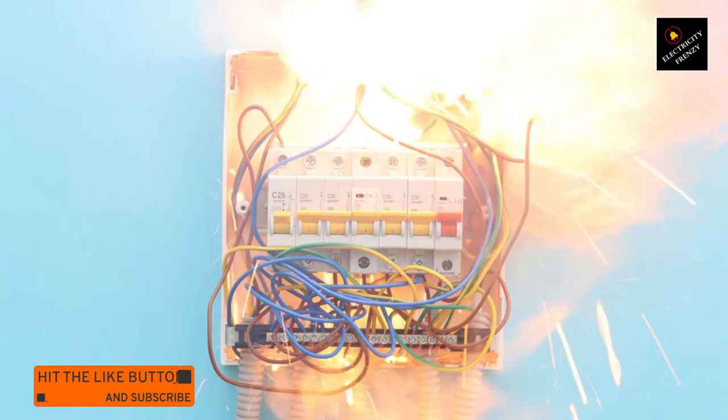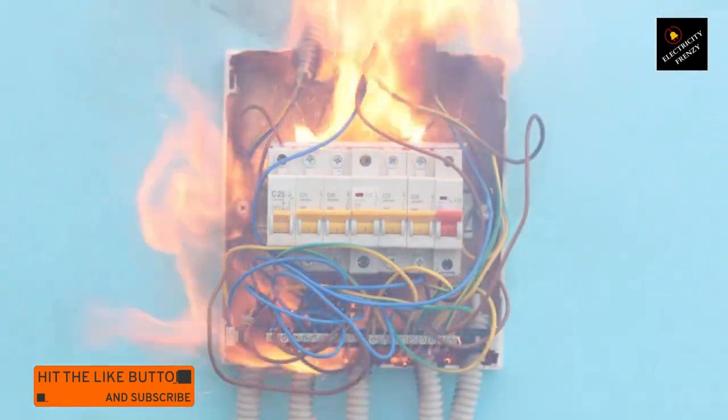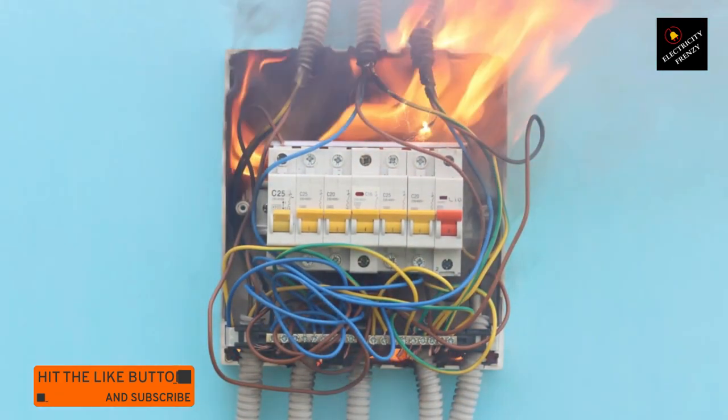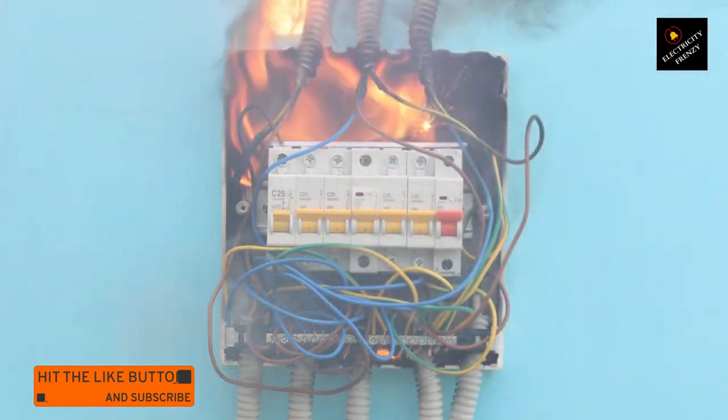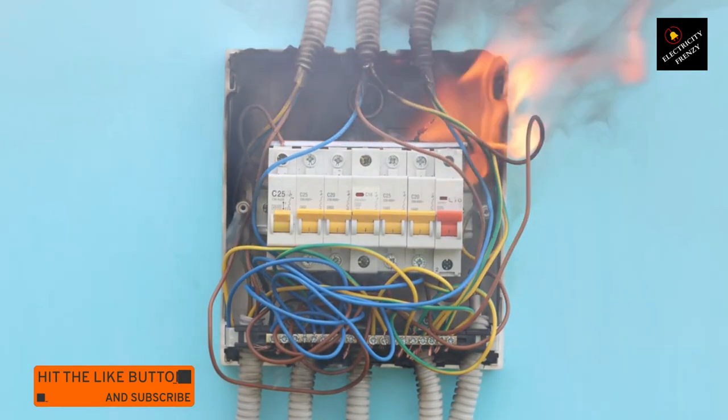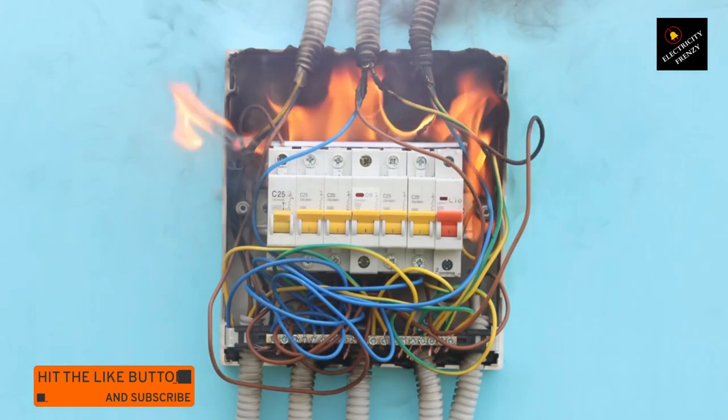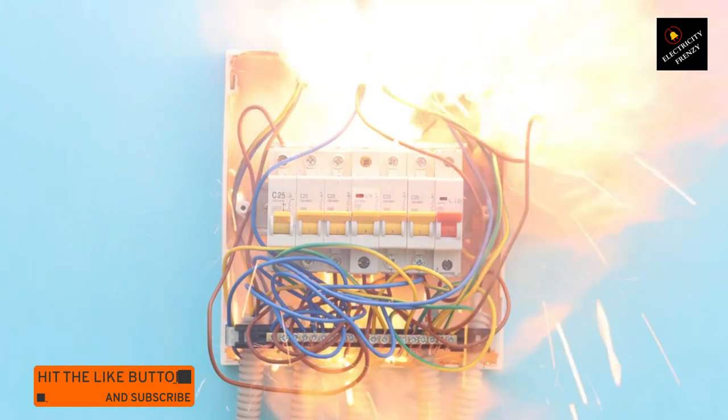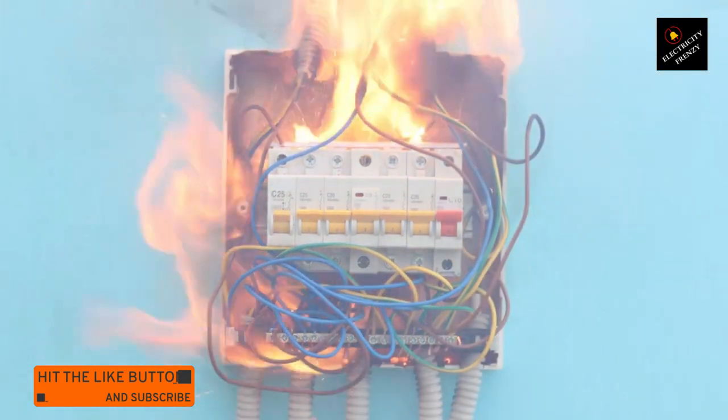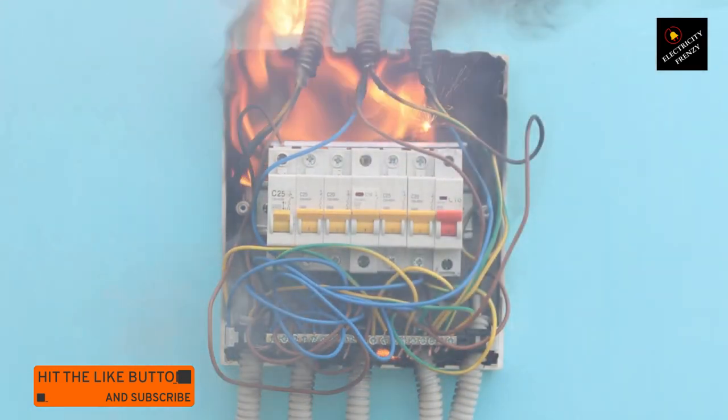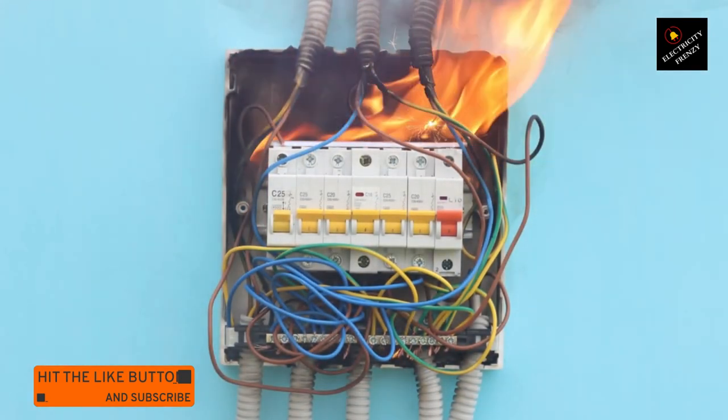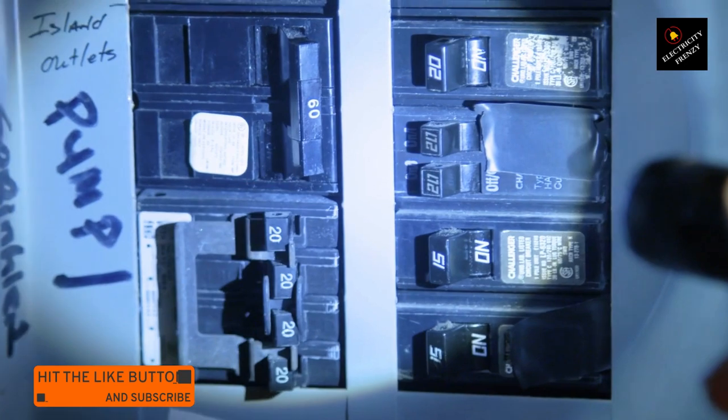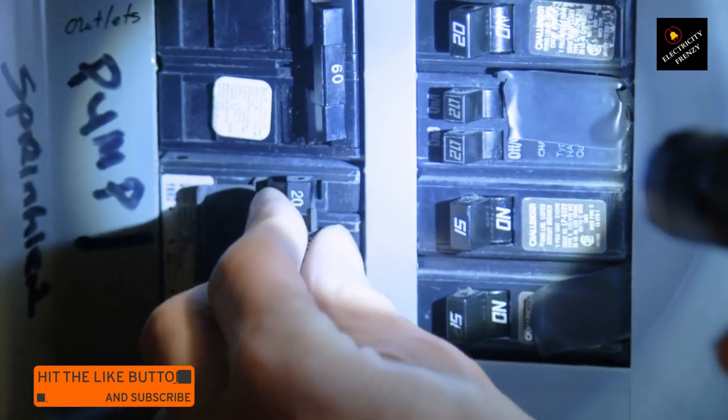A faulty circuit breaker. A faulty circuit breaker can also be a possible cause for its tripping frequently. Over time, circuit breakers can wear out or become damaged, which can lead to them tripping even when there's no apparent overload or short circuit. Here's what you can do if you suspect a faulty circuit breaker.